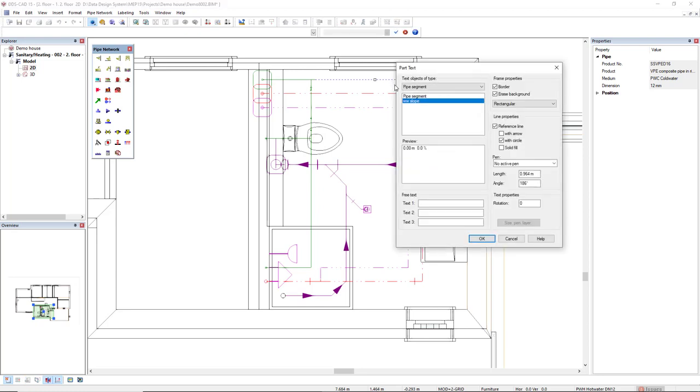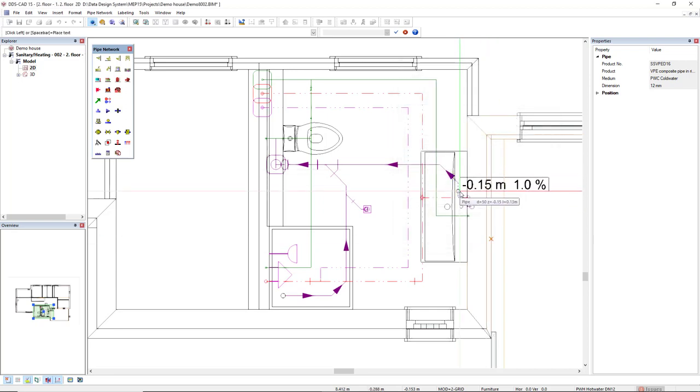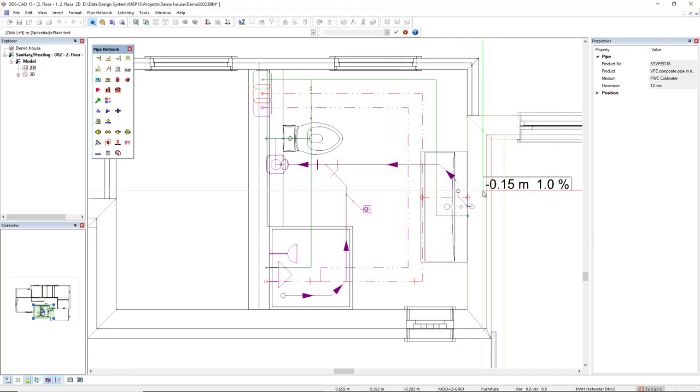You can see that the part text is specific for the pipe segment and we have some setups here. I have included this www slope for wastewater slope. To include in the model you click OK and then you move to the segment and left click to attach.